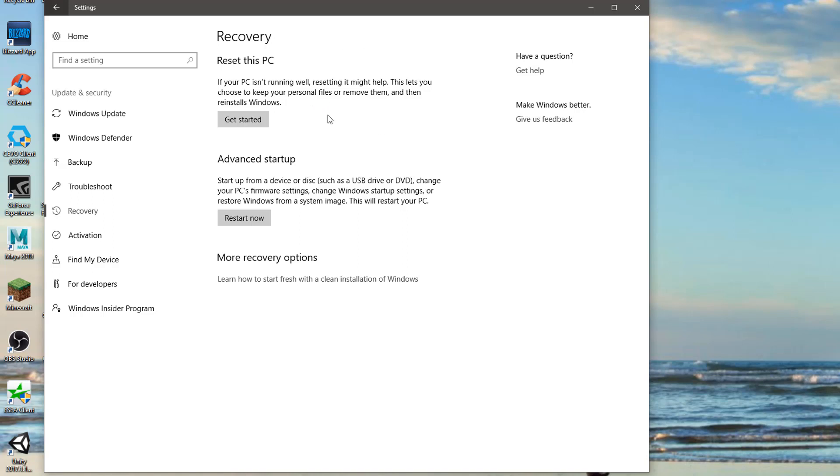This option here will allow us to keep files that are currently on the computer, but it will still reset some settings and remove any programs you have installed.